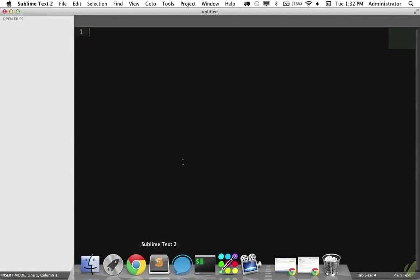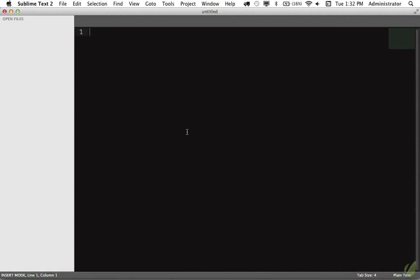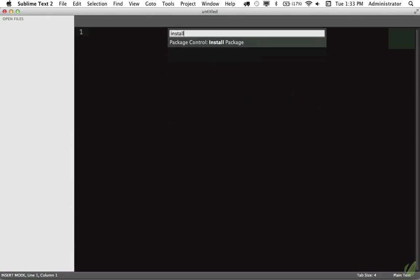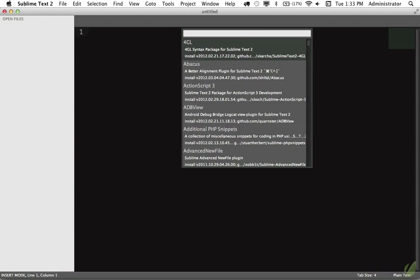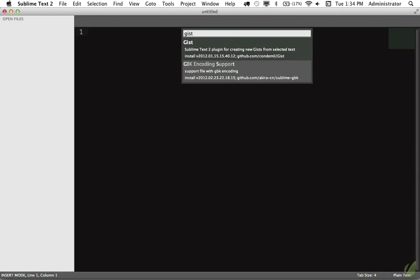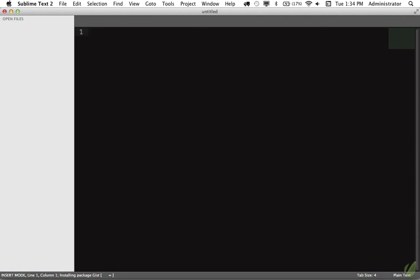So I'm going to go into Sublime Text, and I'm going to pull up Package Control. I'm going to pull up the command palette with Shift-Command-P, and I'm going to install a new package, and I'll hit Return, and I'm going to look for Gist. And there we can see it show up, so I will hit Enter, and that is now going to install the package.